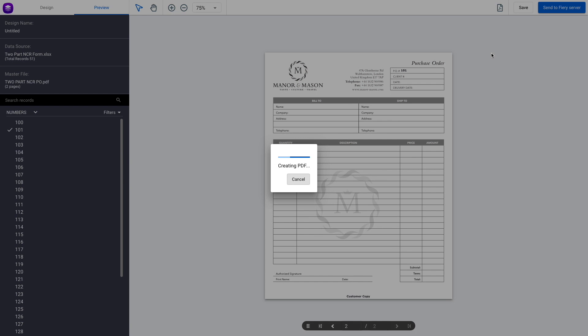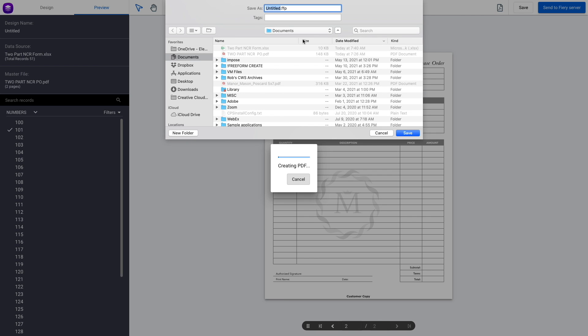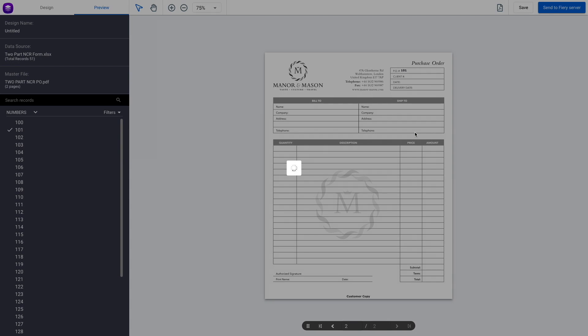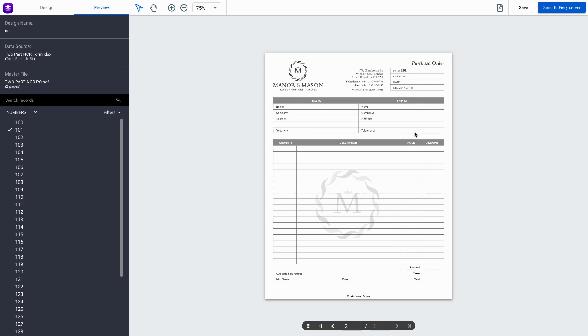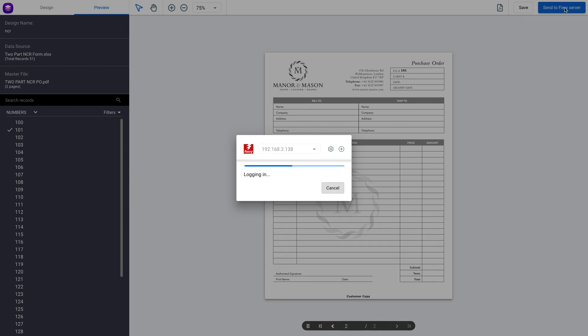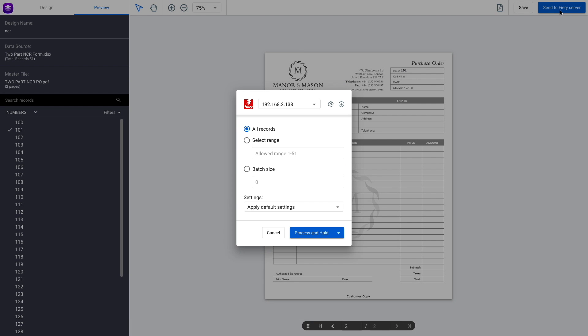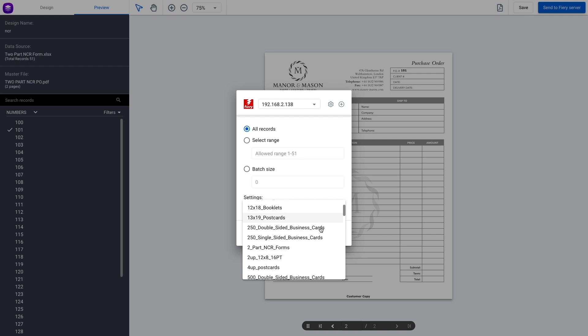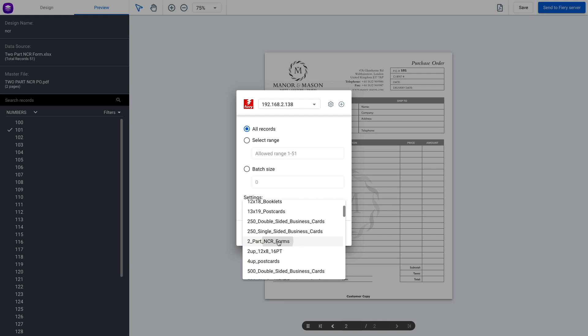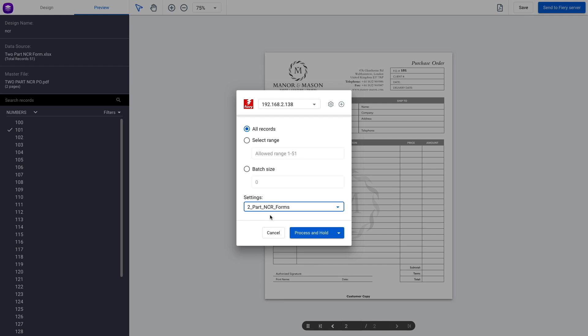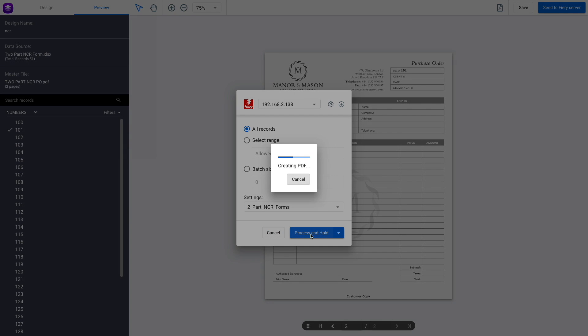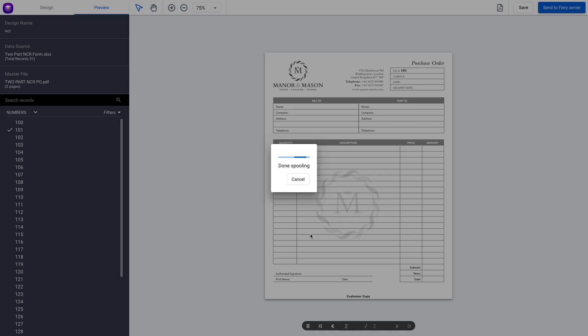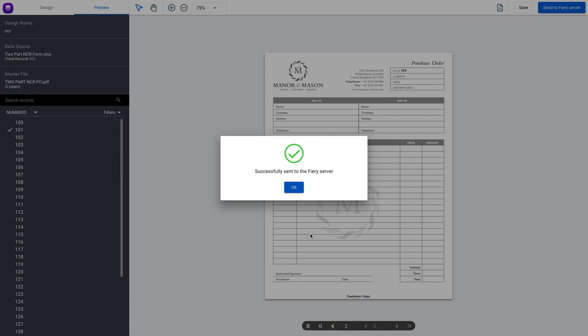Now we'll hit Save, since we've created our variable data for our forms, and we'll name this NCR. Hit Save, and finally we'll hit Send to the Fiery server, and we're going to select a preset I've created that will lay this out as a two-up cut and stack. We'll process and hold it, and now we'll go over to the Fiery and see what we've got.